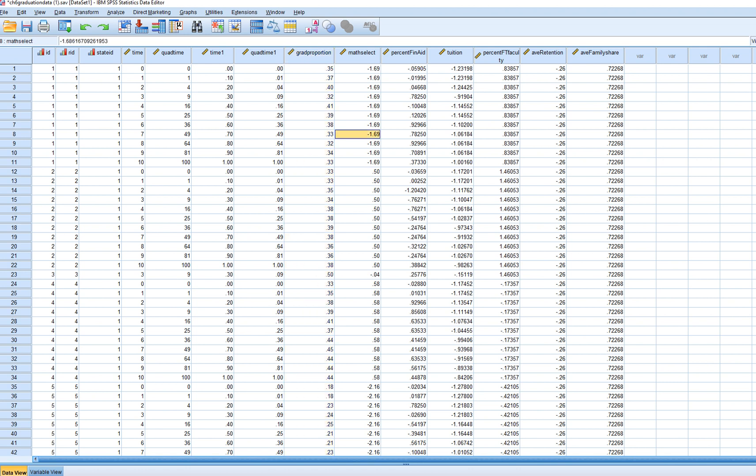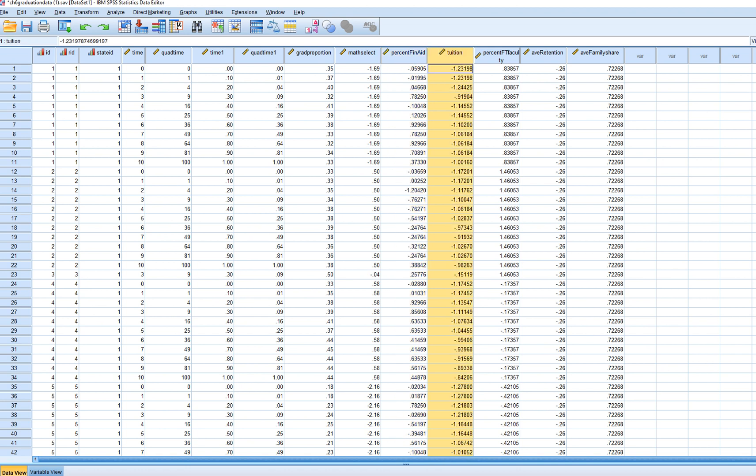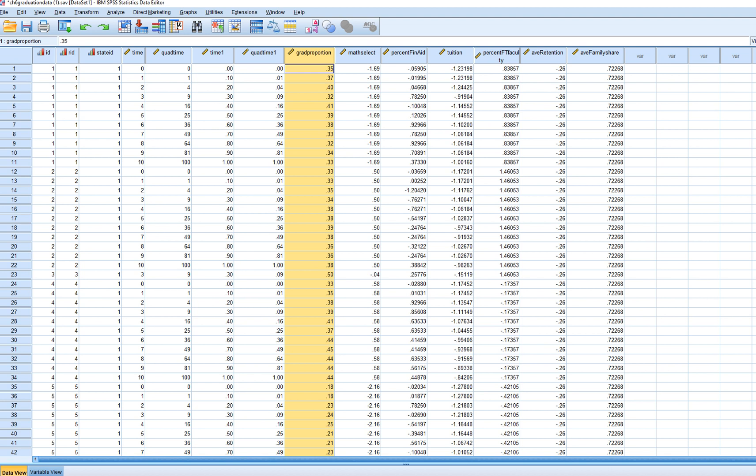So now we're gonna go a little bit further and we're gonna add in percentage of financial aid, or percentage of students receiving financial aid, within each of the years associated with each institution nested within each state. We also have tuition levels or tuition rate as well that can vary across years. You'll notice that some of these values are negative, some are positive. That's because these were grand mean-centered. So we're gonna include these two variables as time-varying covariates of grad proportion.